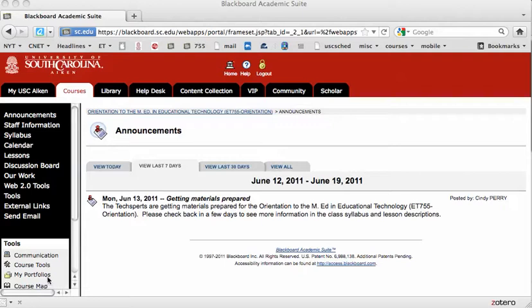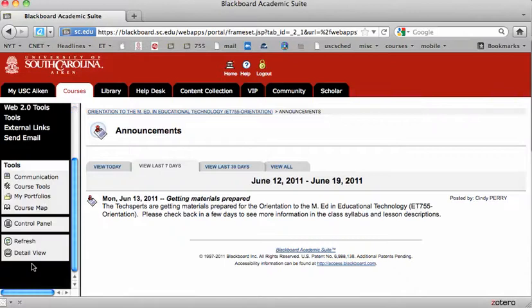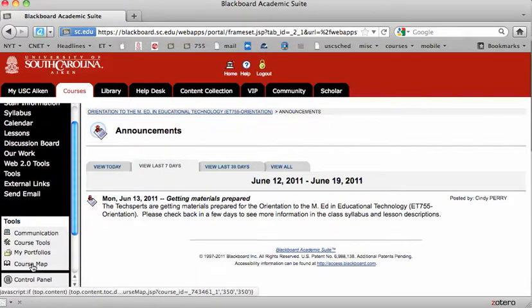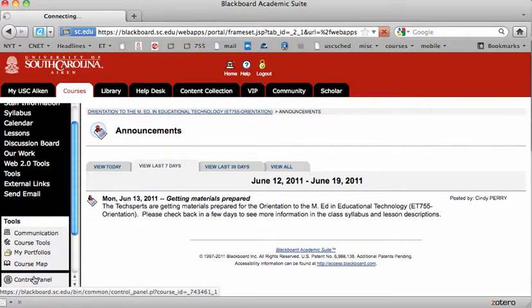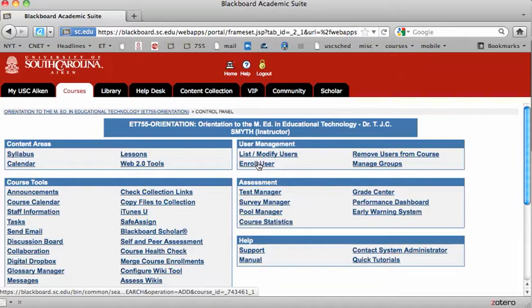When you're ready to add students to your course, you'll first go to the control panel and from there you will click on enroll user under user management.